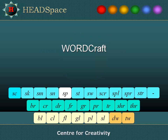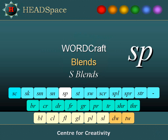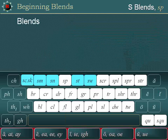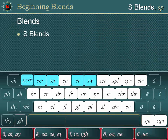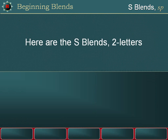WordCraft Study in blends. Welcome to the S-blends. Here are the S-blends: two letters.